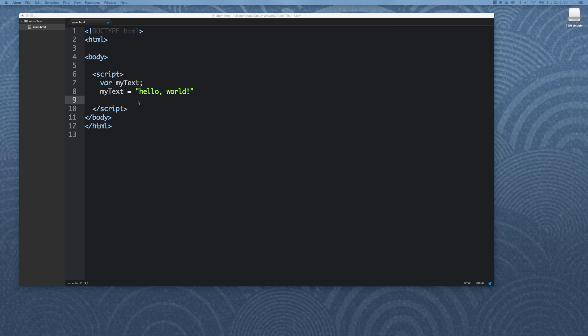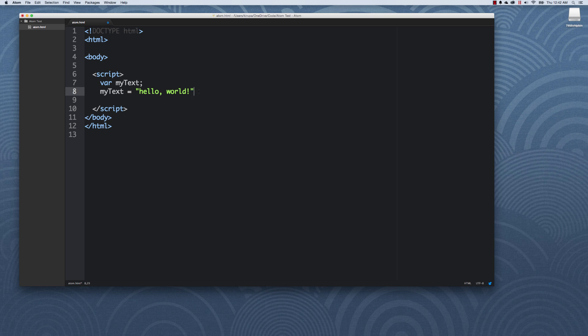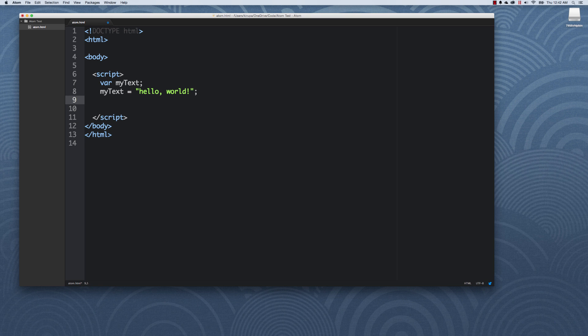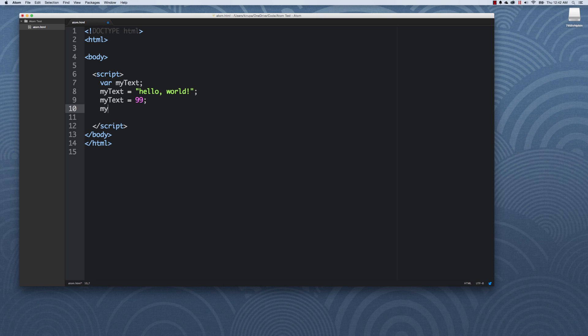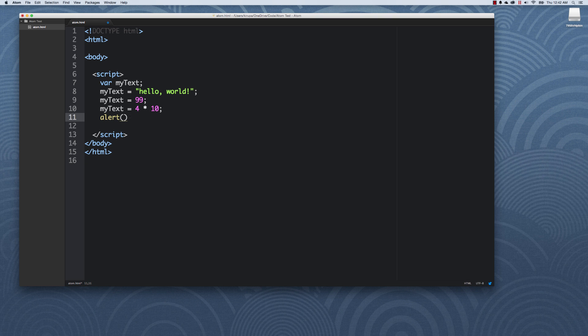The last thing is that JavaScript is actually very flexible in what values can be assigned to a variable. In other languages, you might have to specify that my variable will only store some text or my variable will only store some numbers. In JavaScript, it doesn't care. It's very friendly like that. For example, I can say myText actually equals a number, 99, or it can also equal a mathematical expression, four times 10. If for kicks I just want to see what the value looks like, as you can imagine, four times 10 is 40.